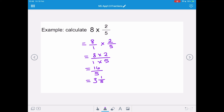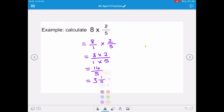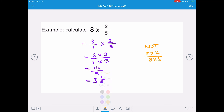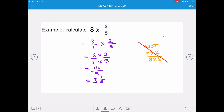Do not be tempted to multiply the top and the bottom by the whole number. When we're doing 8 times 2 fifths, it is not 8 times 2 over 8 times 5. That would be incorrect, and that's not what we want to do.